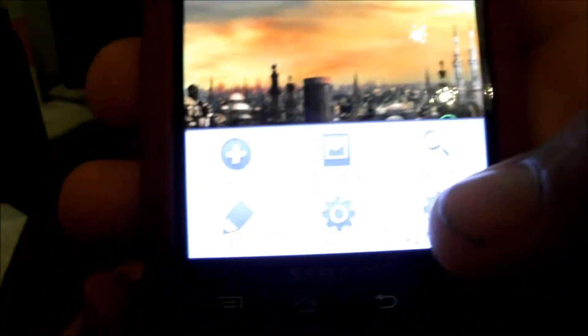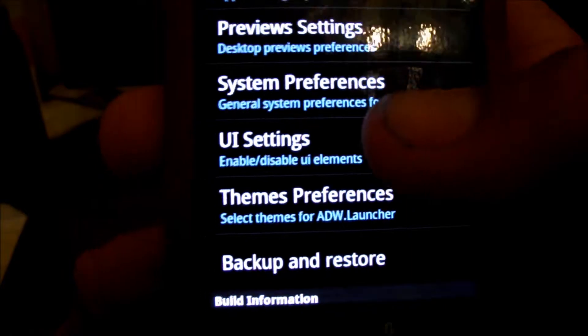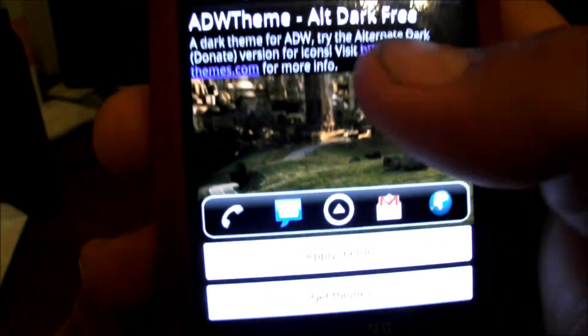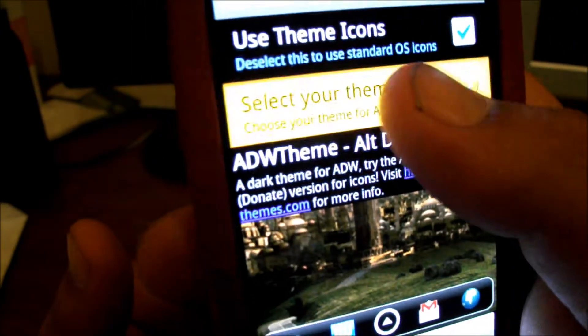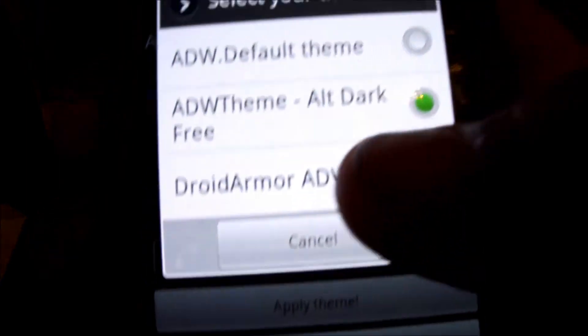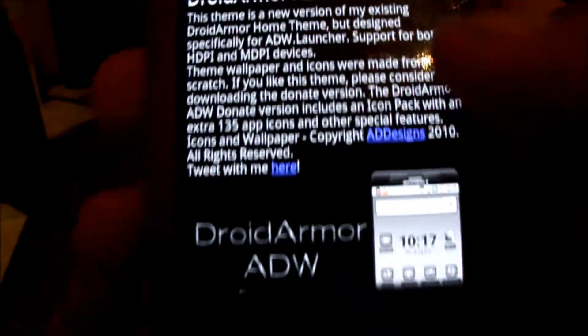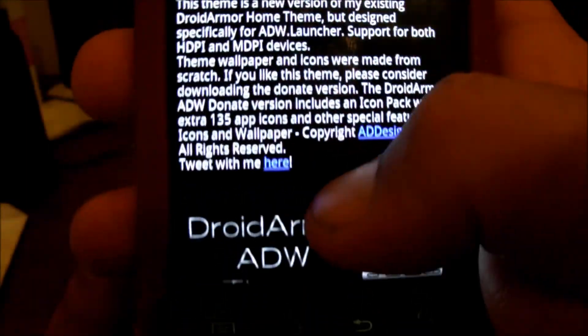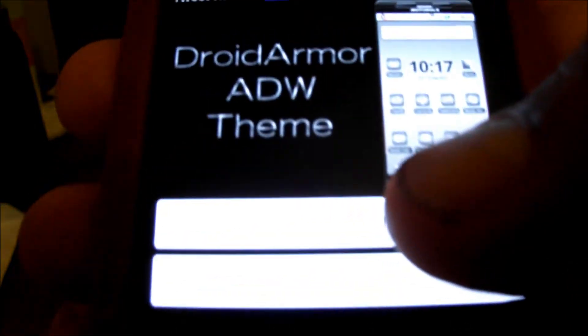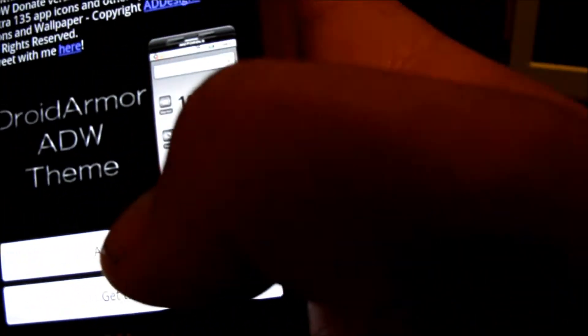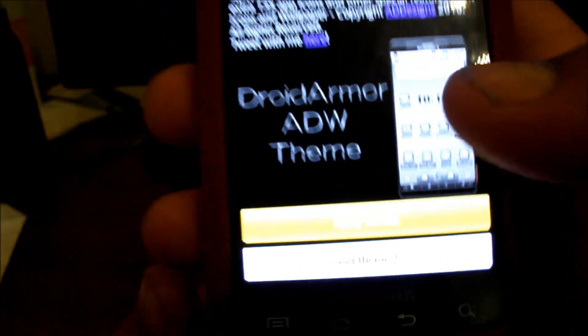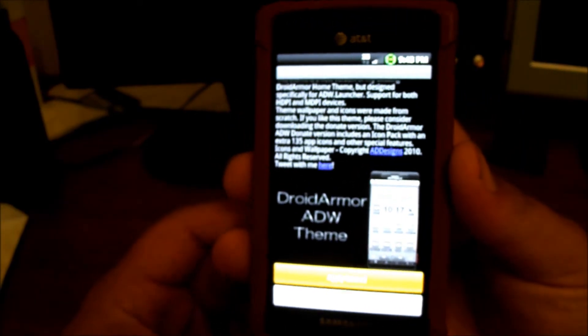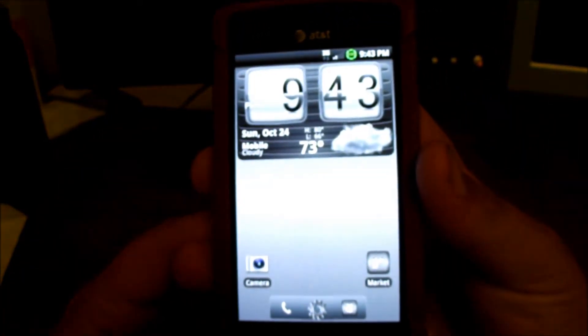I got another one on here, just remember that select theme. We'll do the droid armor and click apply theme. Just give it a second and then bam, droid armor.